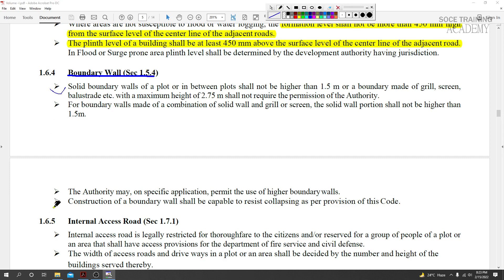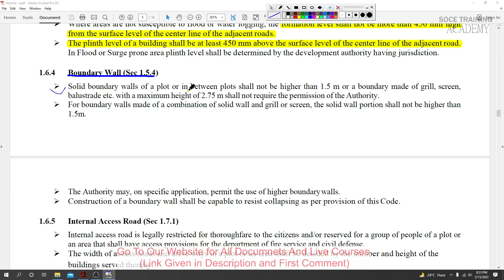Chapter 1, Section 1.6.4 states: The solid boundary wall of a plot or in between plots shall not be higher than 1.5 meters. This is the basic height requirement for solid boundary walls.